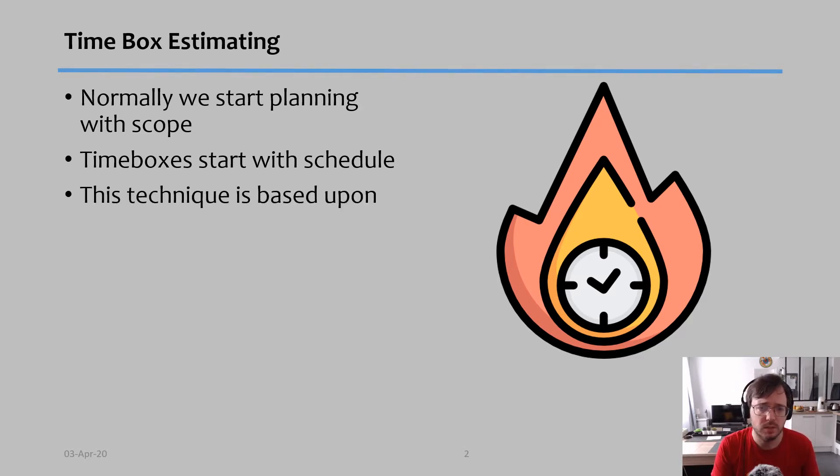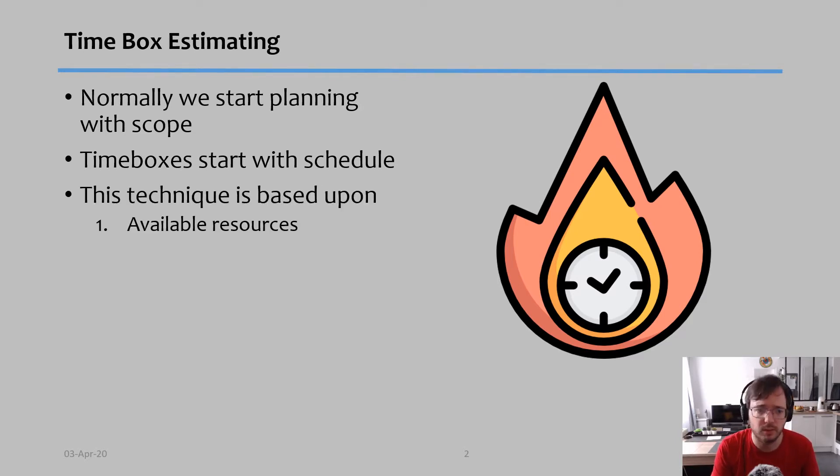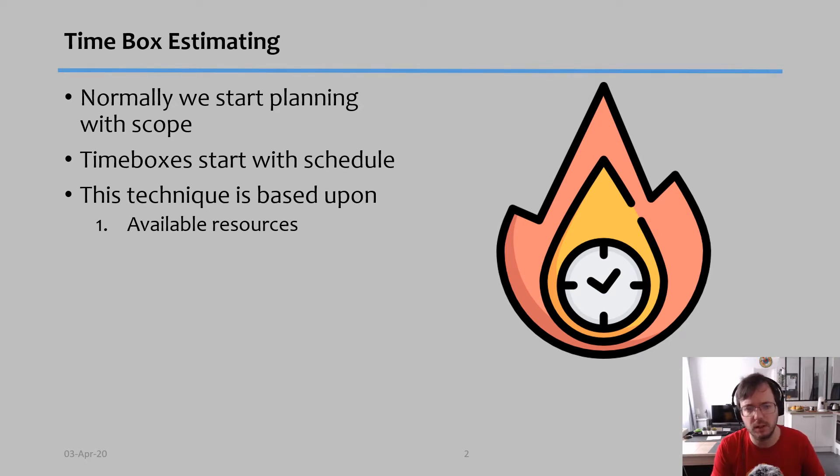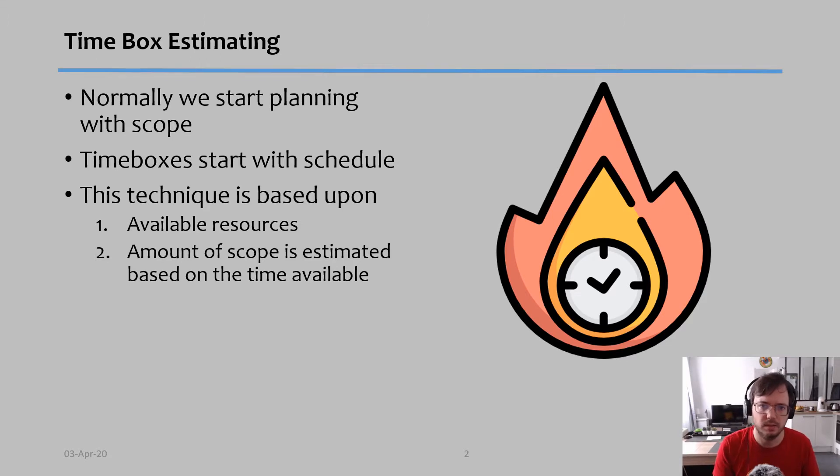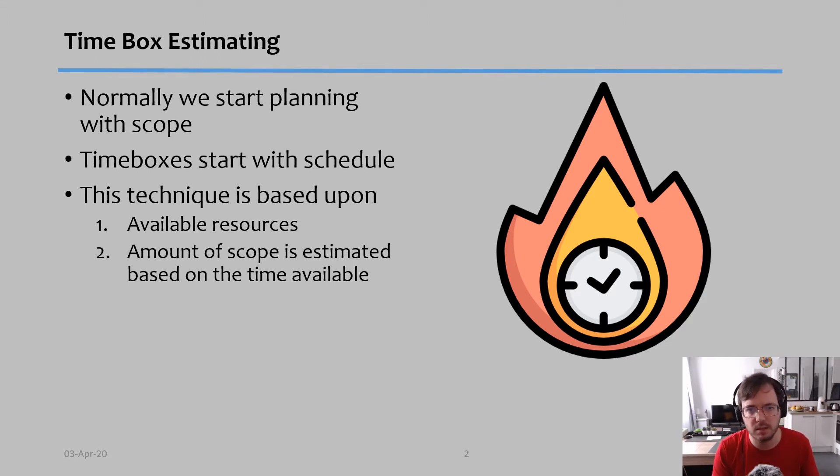This time box is based upon two things. First, I'm going to calculate what available resources I have. Then I'm going to estimate the work that can be done, the scope that can be done, based on how much time available I have.